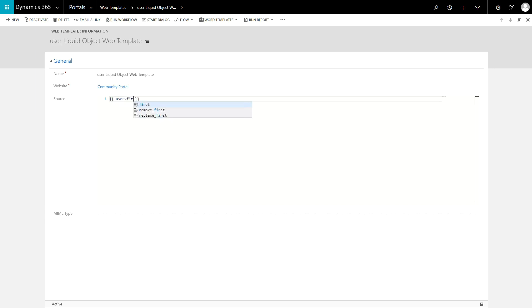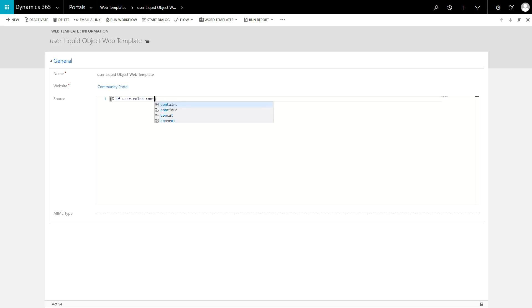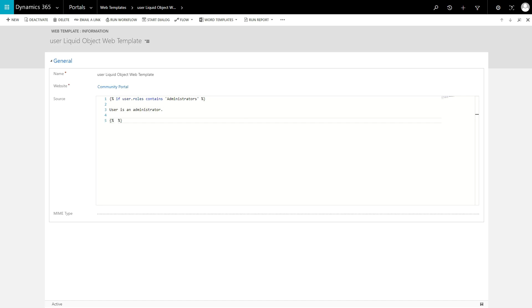This reference allows you to access any of the attributes of that contact entity, like first name, last name, and email address. It also gives you access to a couple of special attributes. The first one is called Roles, which is an array of strings containing the names of all of the web roles associated with that contact. This is useful if you need to restrict the output in certain areas based on web roles. Simply use the contains filter on this array to check if the current user has a role.